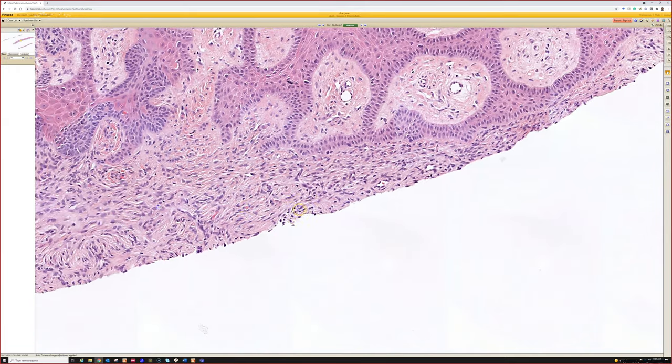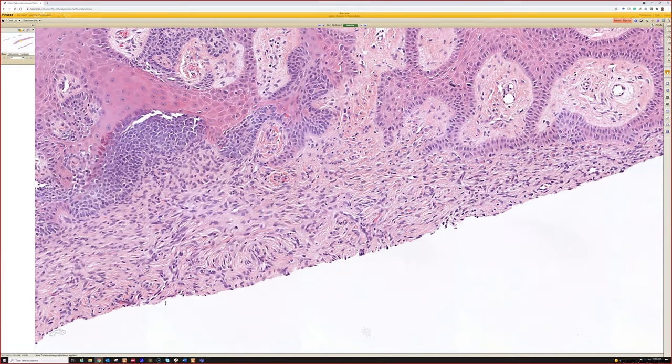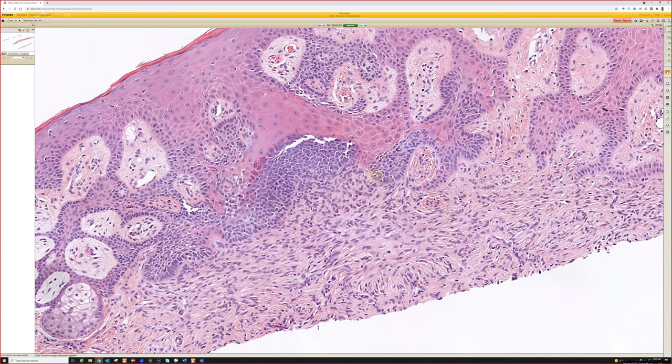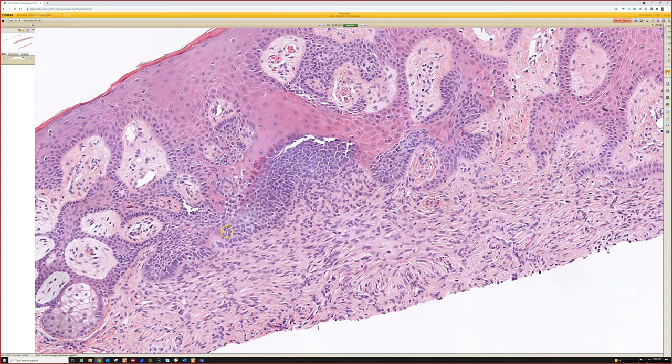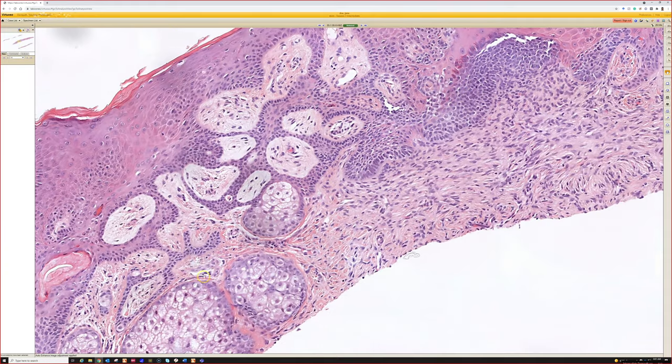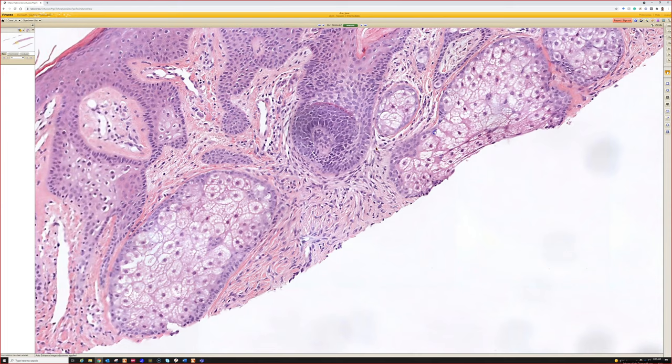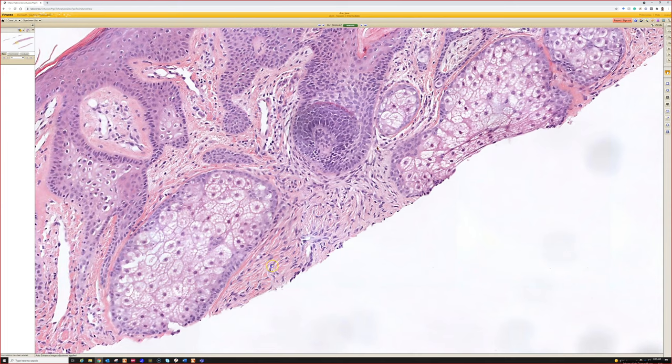This is a dermatofibroma. Sometimes dermatofibromas can induce the epidermis to grow. They either make the epidermis get acanthotic and hyperpigmented, or they can cause little hair follicles to grow that mimic basal cell carcinoma, or they can cause sebaceous glands to grow.